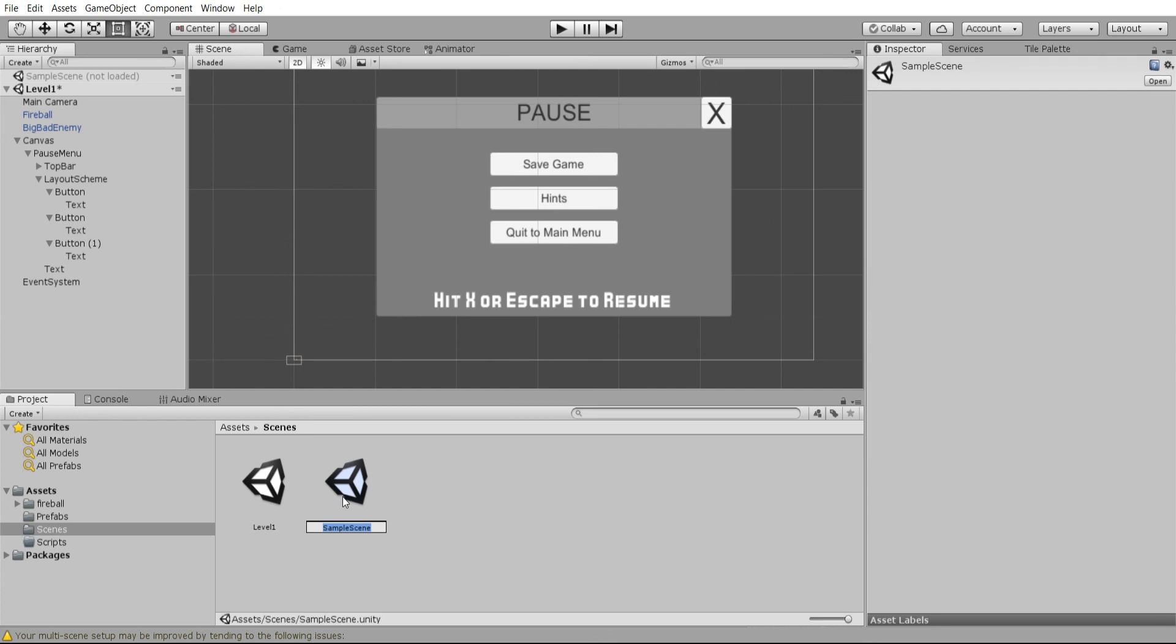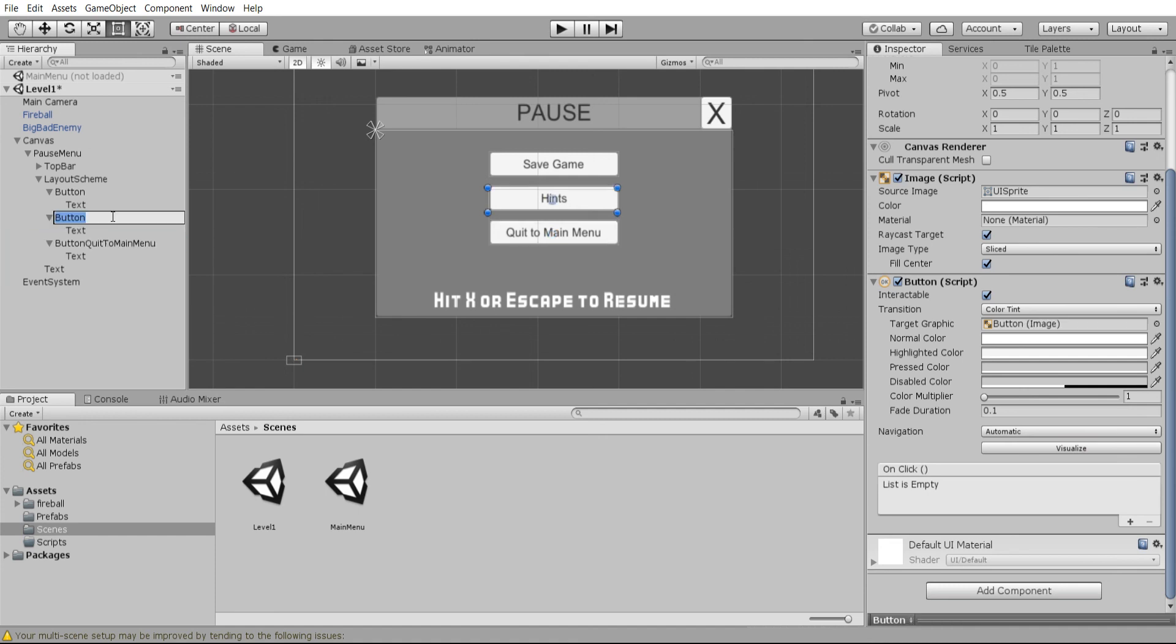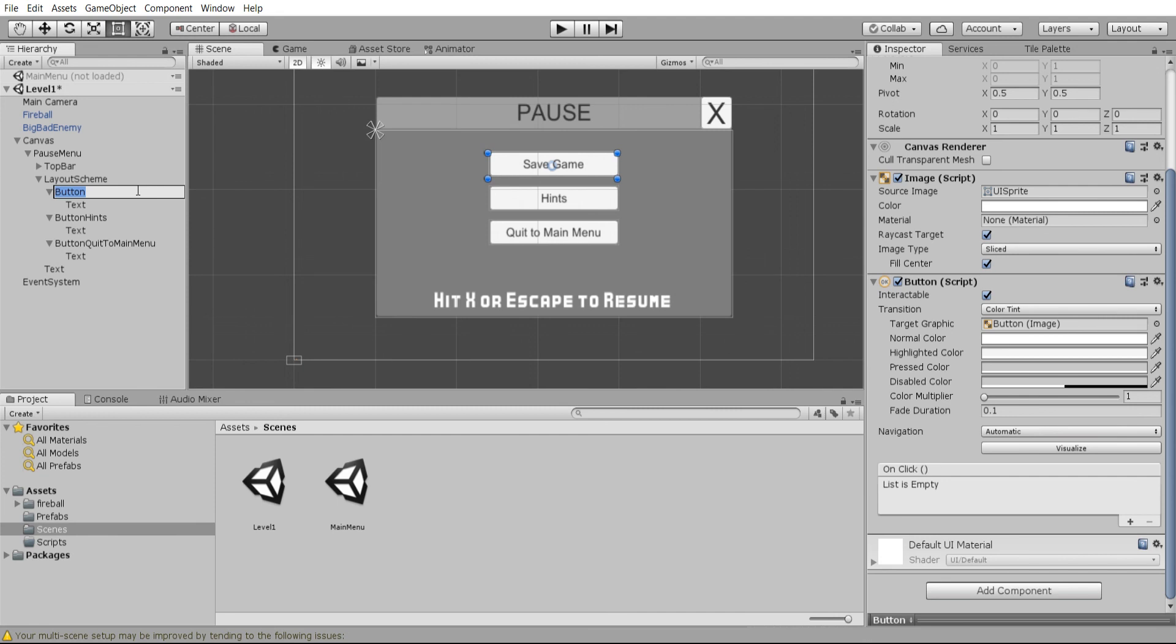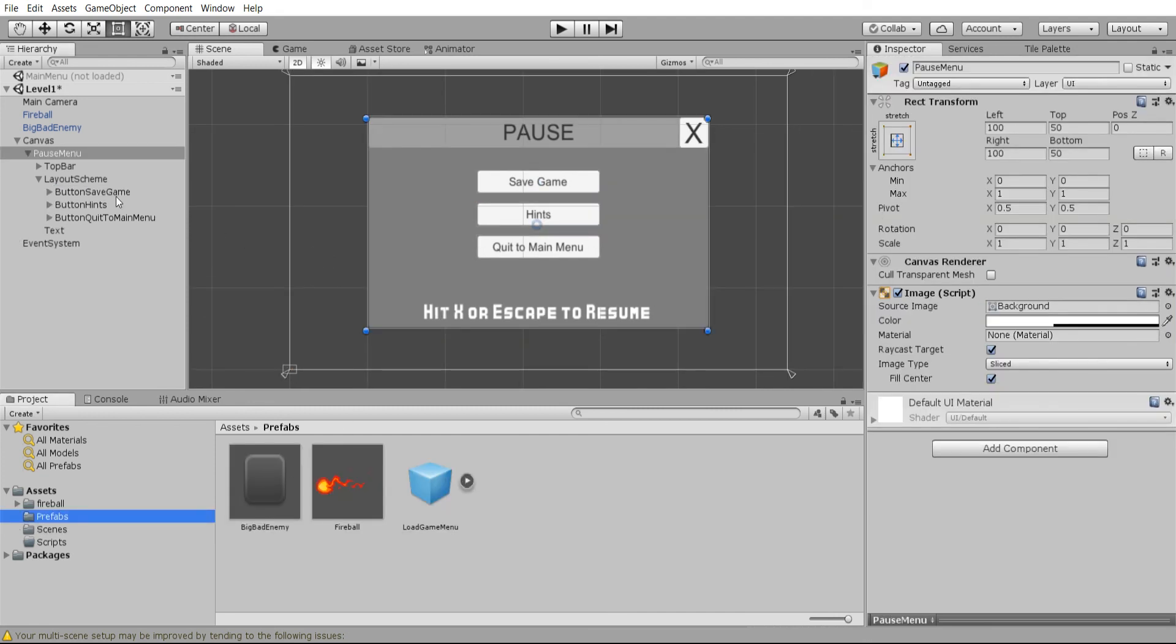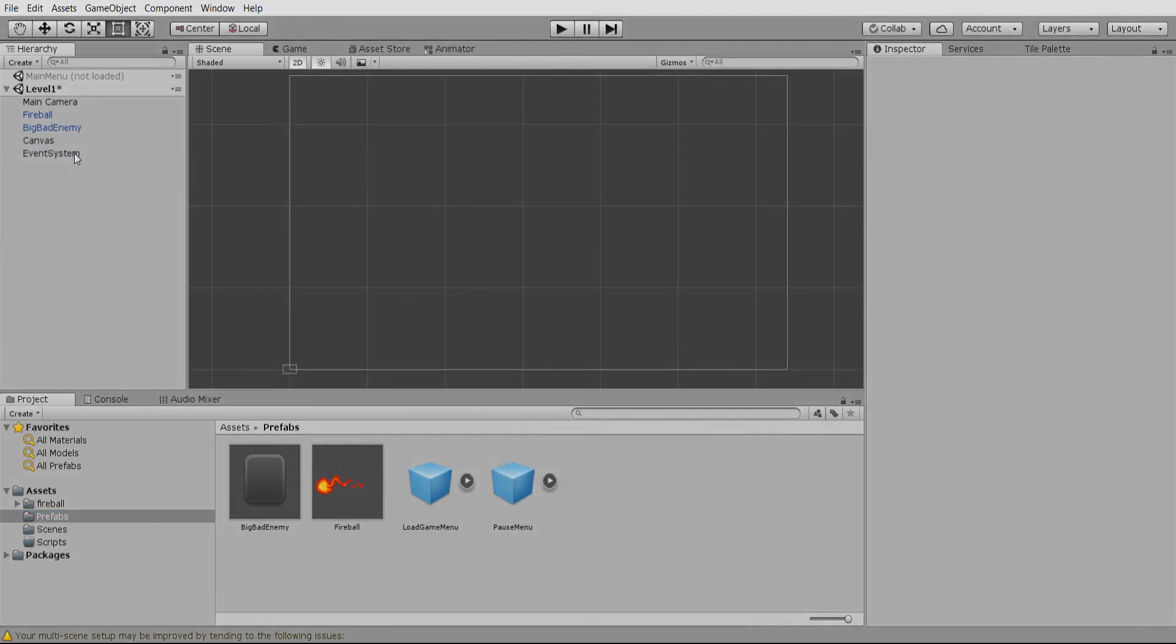Currently it's called sample scene in my folders here but I'm gonna rename that to main menu to make it a lot more clear. Let's rename these buttons in the hierarchy as well. I will call this button quit to main menu, this one will be button hints, and this one will be button save game. Okay, so now we can save this entire pause menu as a prefab. I'm gonna drag that into our hierarchy and I'm gonna delete it from the scenes.